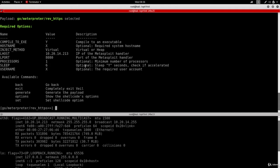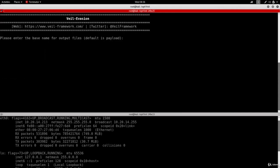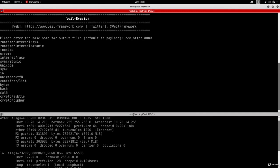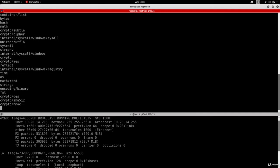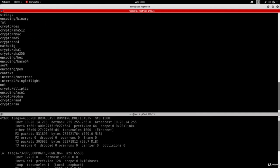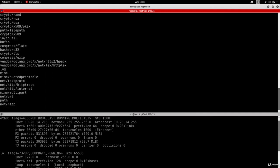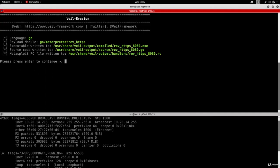So I'm going to generate the backdoor. And now it's asking me to name this backdoor something, so I'm going to name this backdoor rev_HTTPS_8080, just so that we can remember which payload and which port to use for this backdoor in the future.